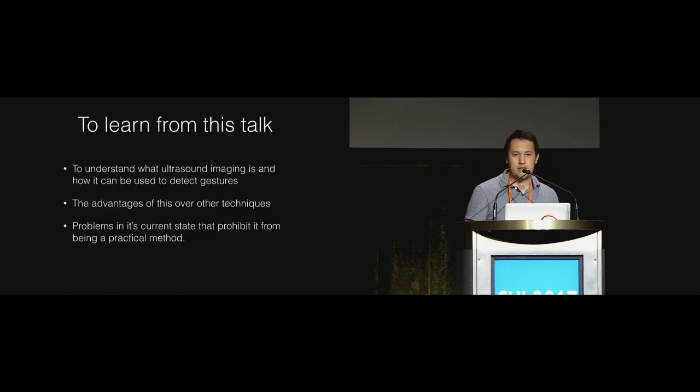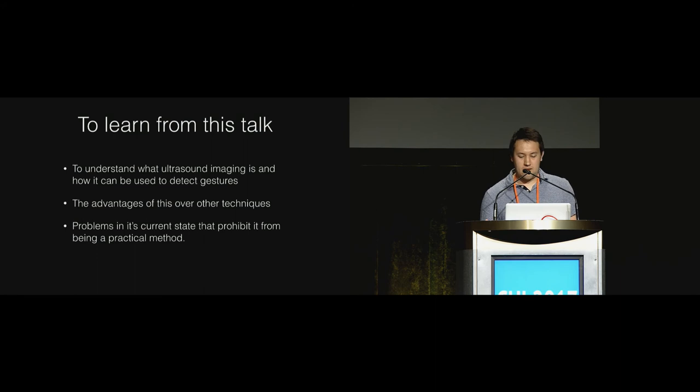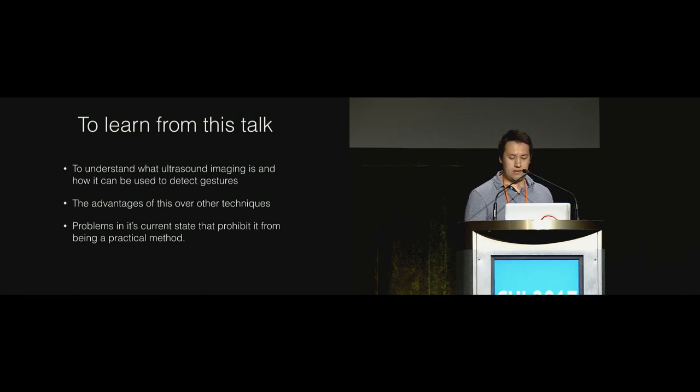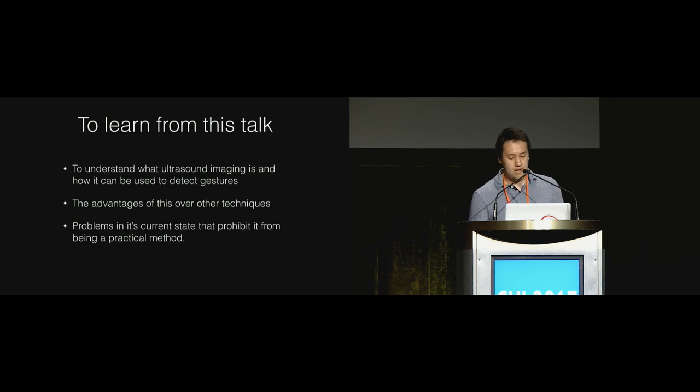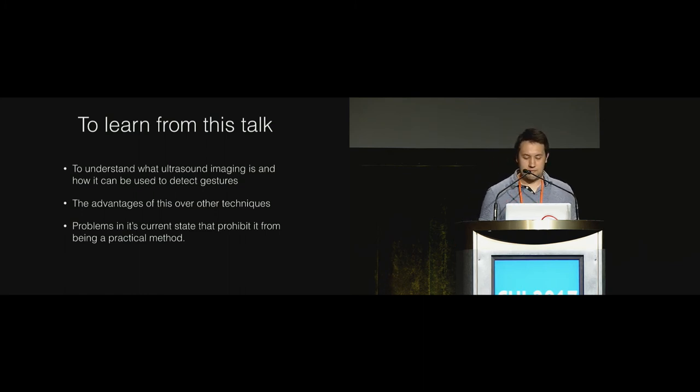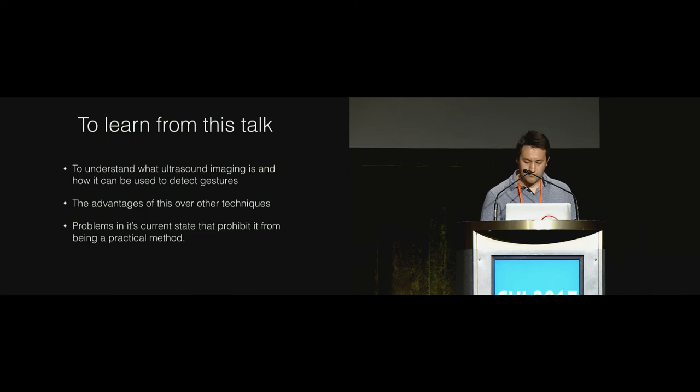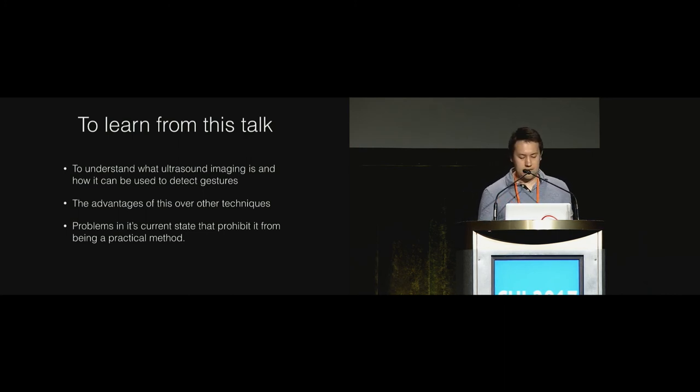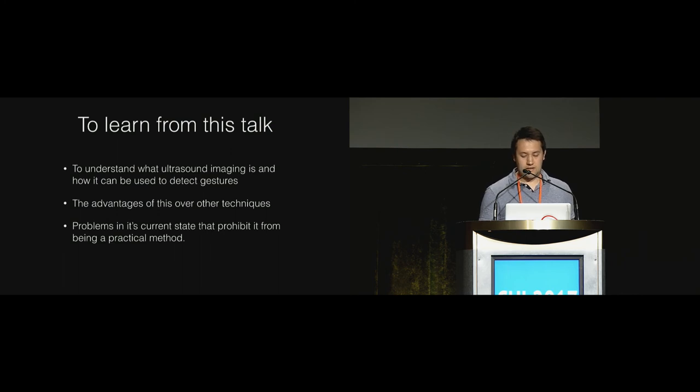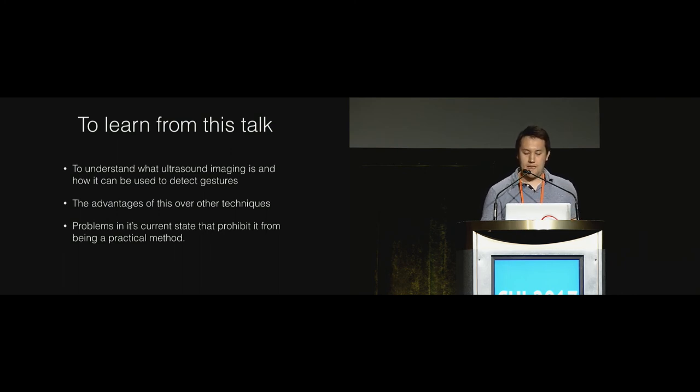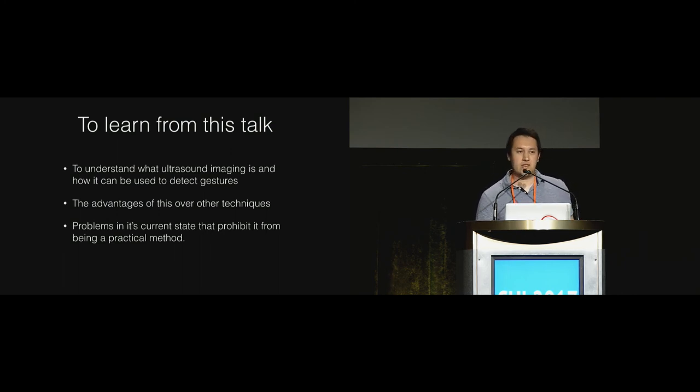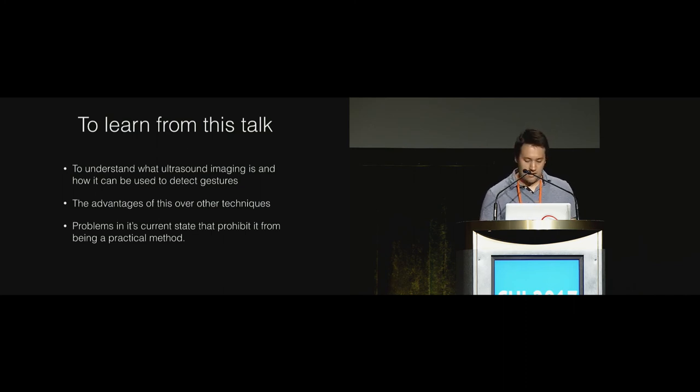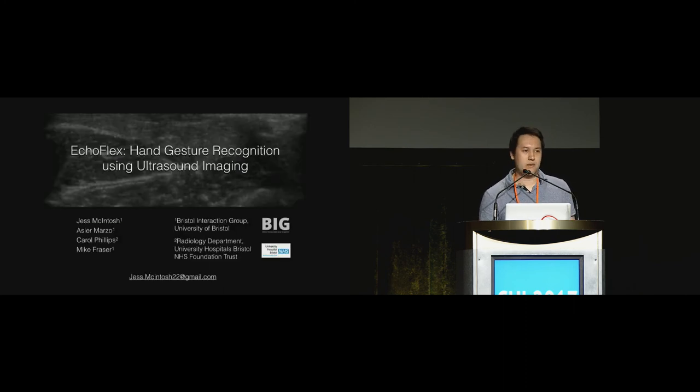To summarize, I hope that you've now understood what ultrasound imaging in tissue is and its potential for accurate gesture detection, along with ergonomic device placement and continuous angle estimation. But most importantly, the key practicality issues that require further investigation to make this technology feasible. I hope that someone goes away today and tries to find a way to make that happen. Thank you very much for listening. I'll happily take your questions now.